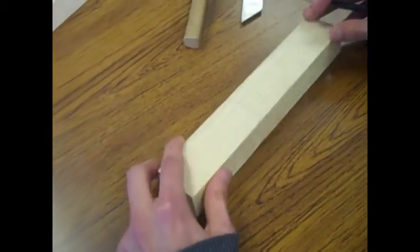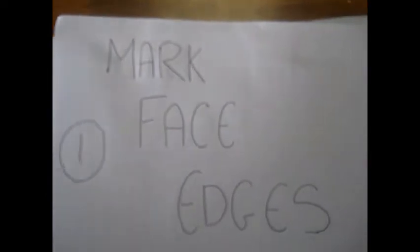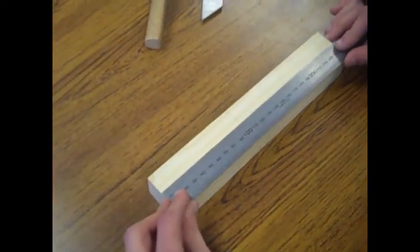Then get out your metal rule and measure the length of the wood to find the center point. We need to do this so that the dovetail is marked out in the middle.